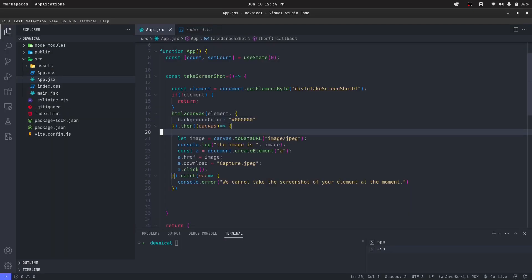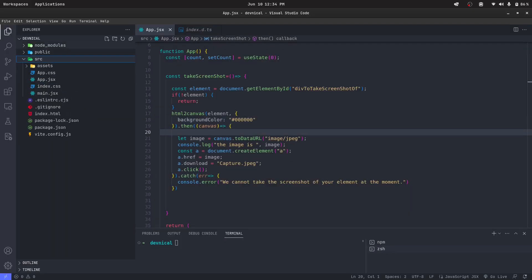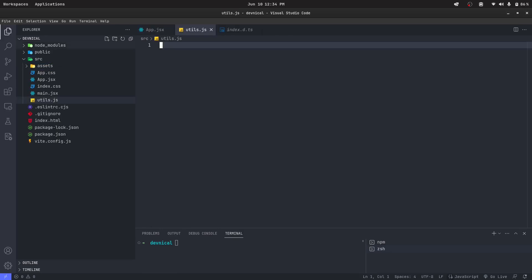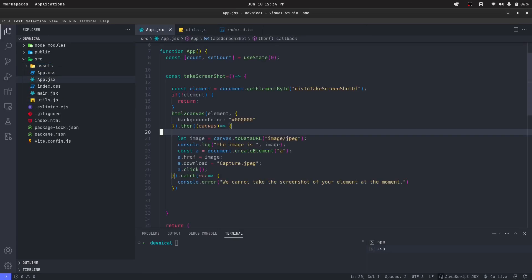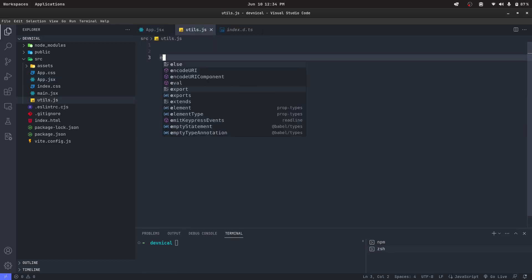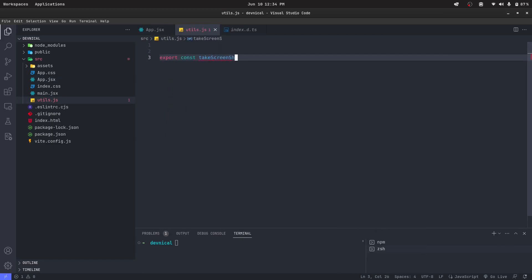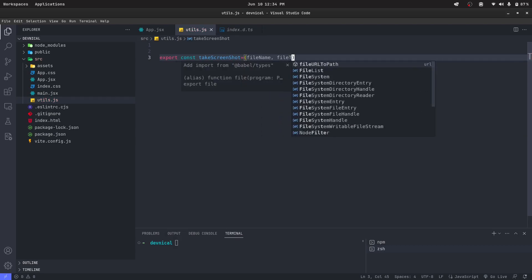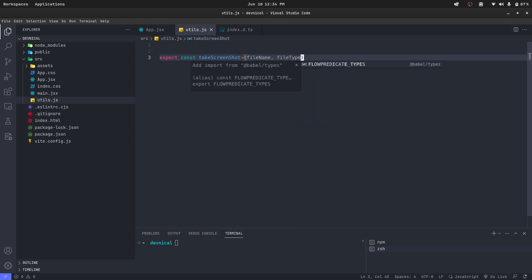We can create a separate file here inside src. We can call it utils.js. And inside here we can just create a function which will take a file name, file type.